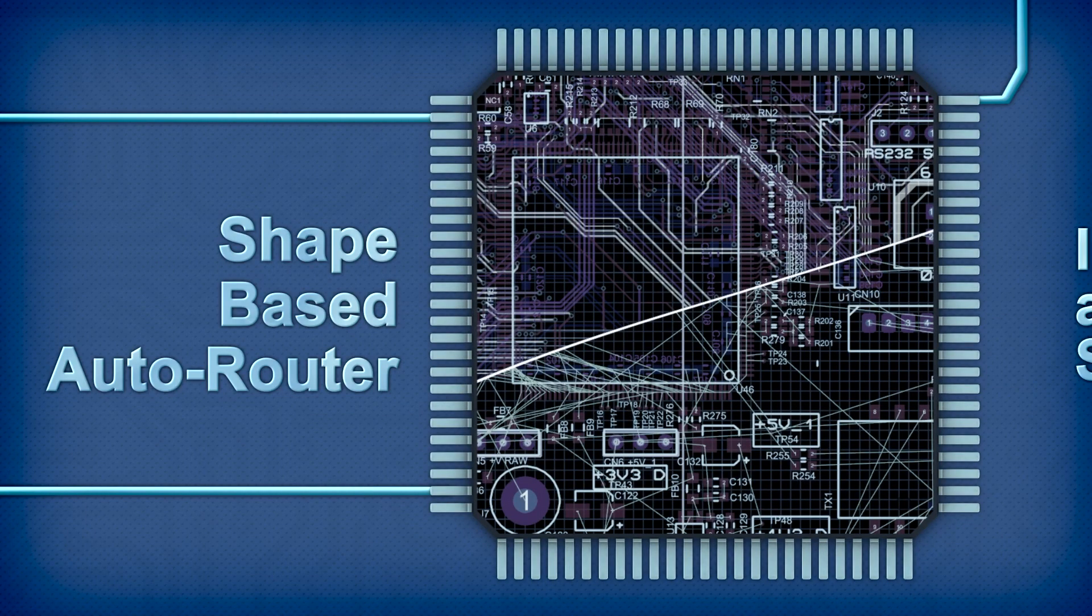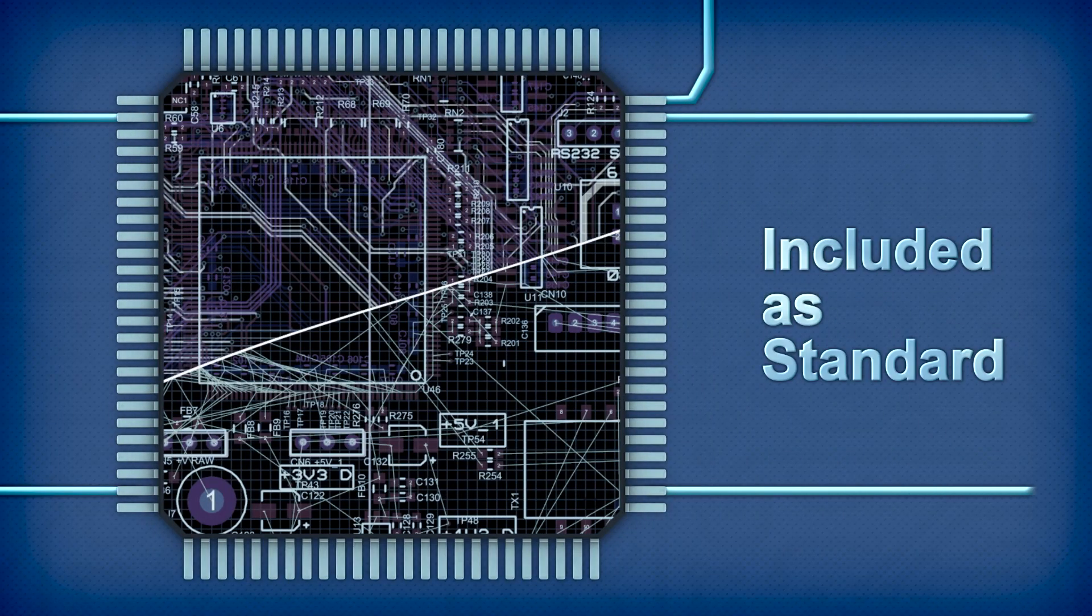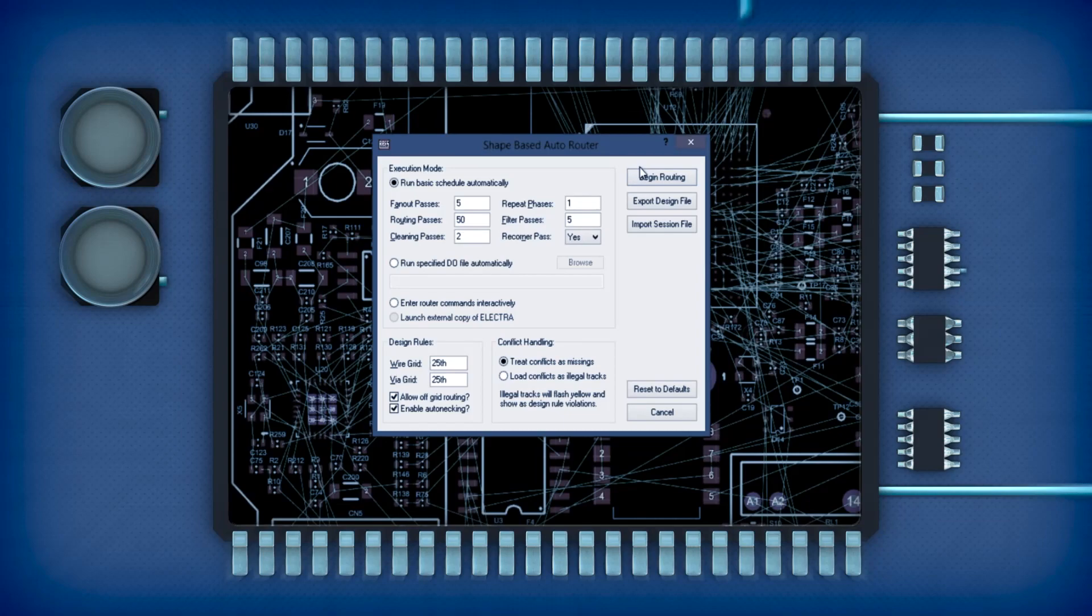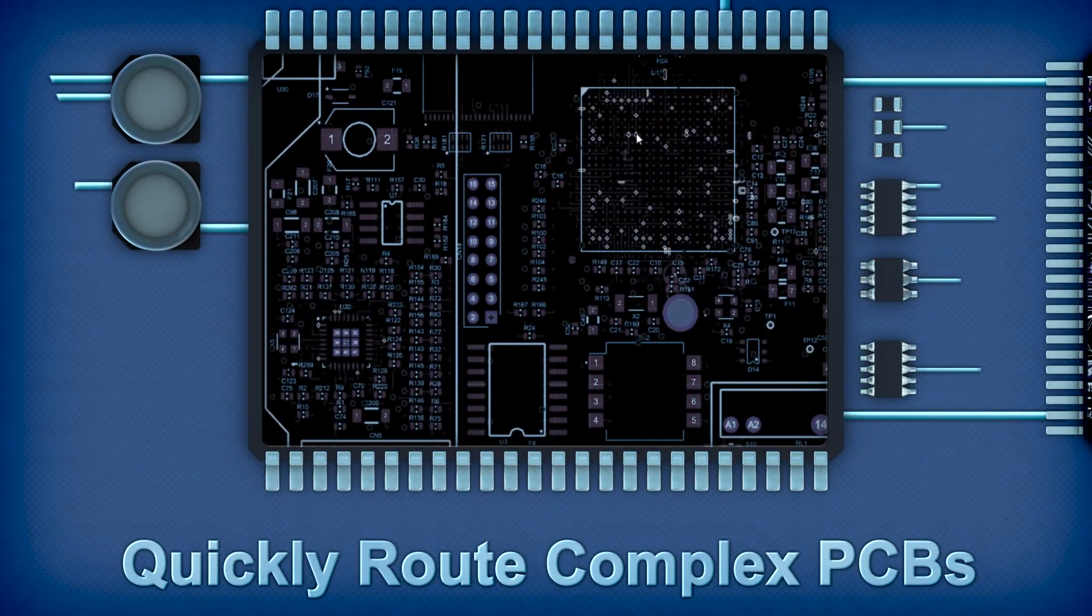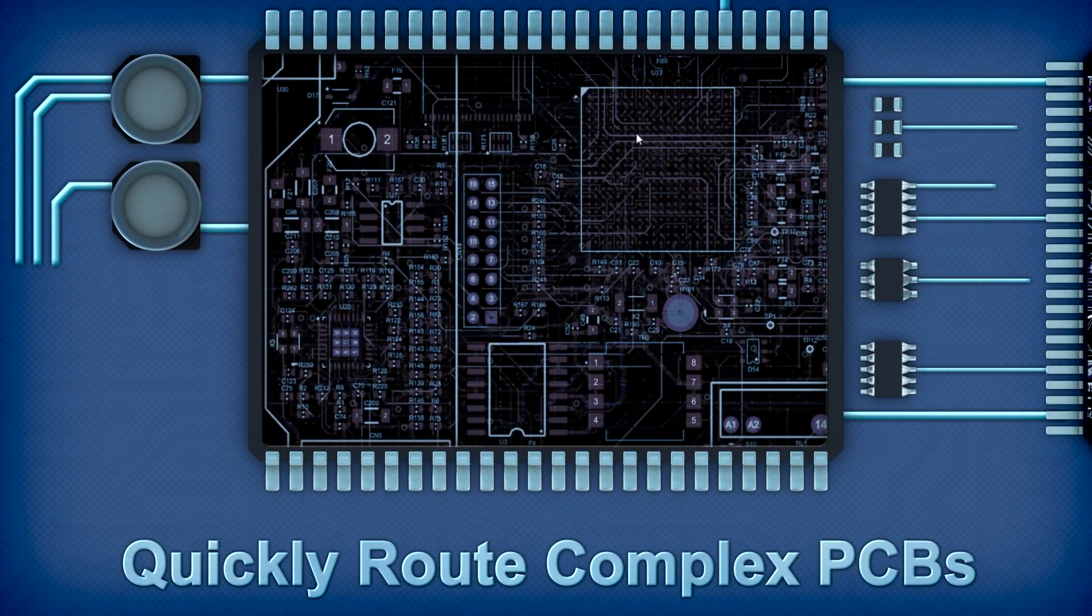Integrated shape-based auto routing is a huge time saver and vastly simplifies the routing of non-critical nets.